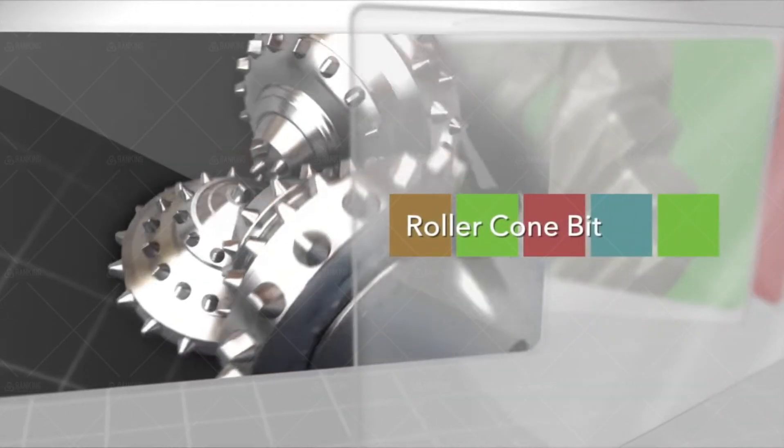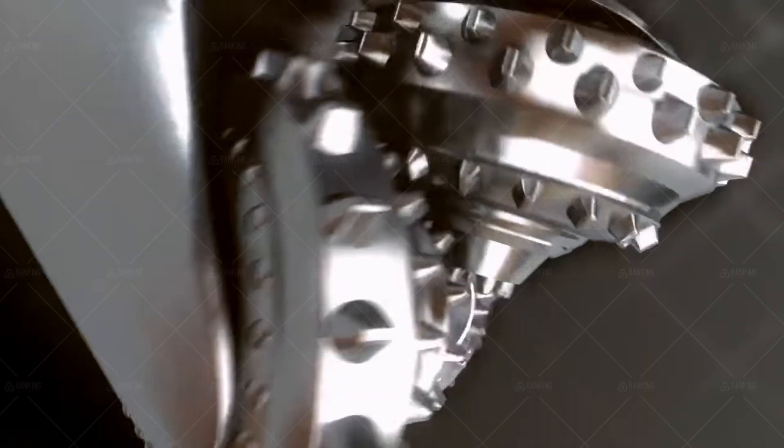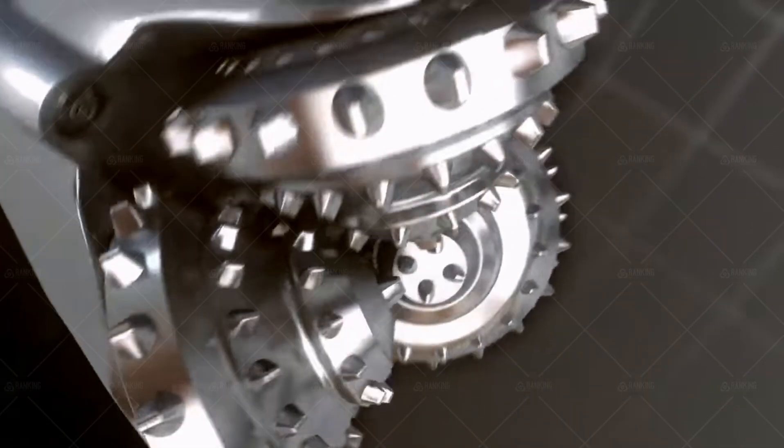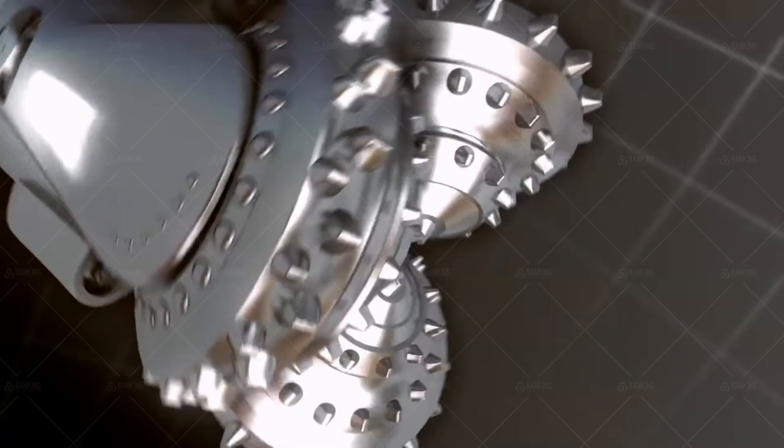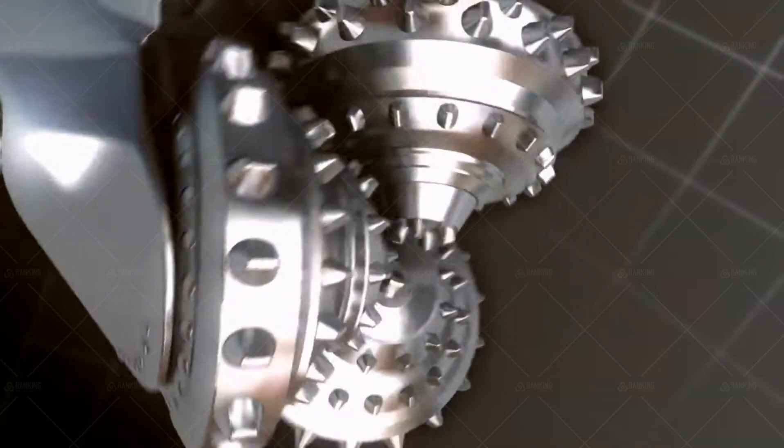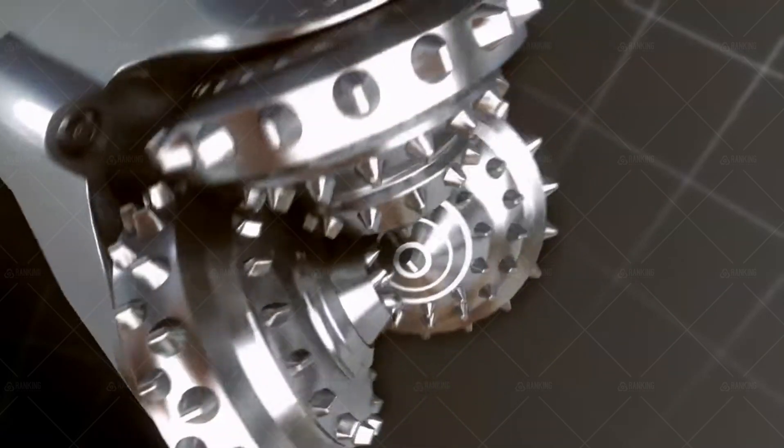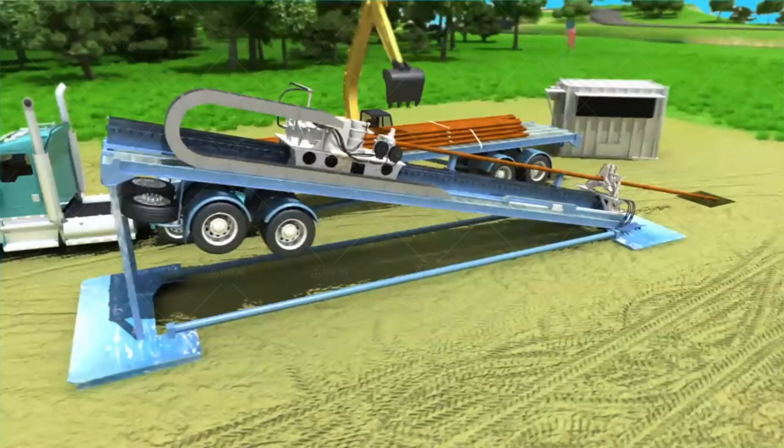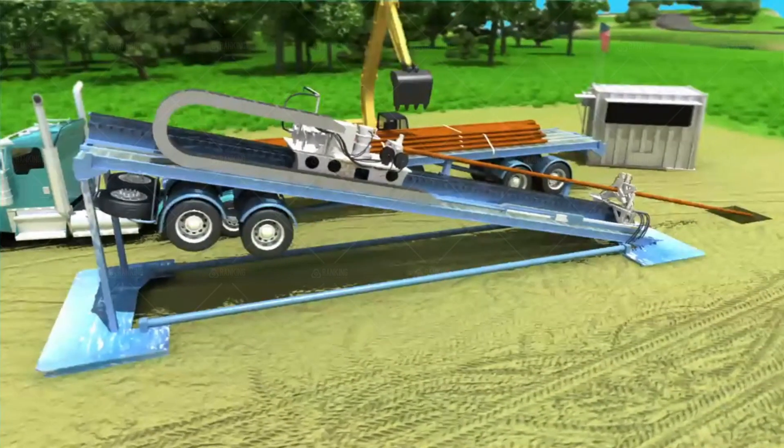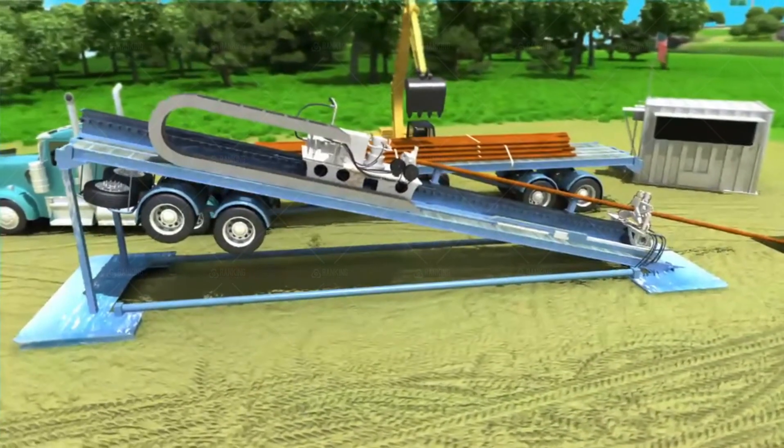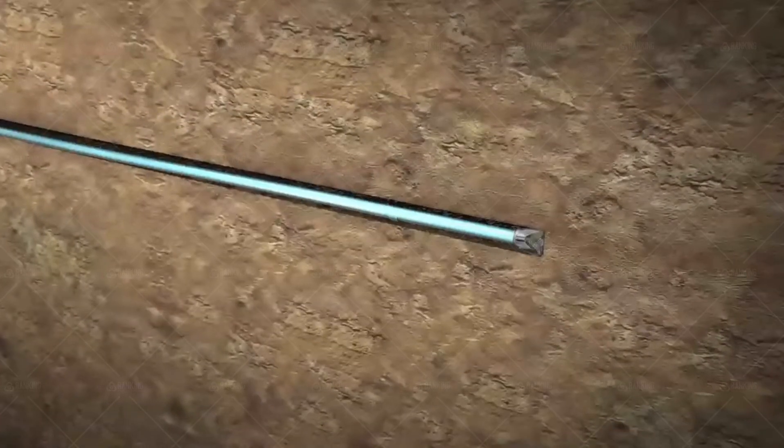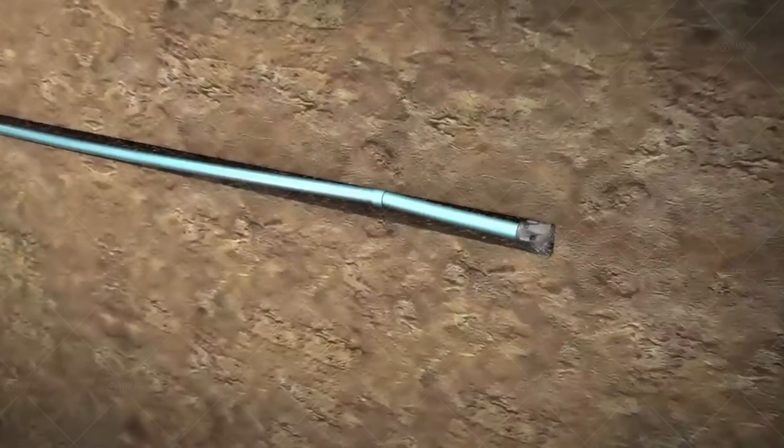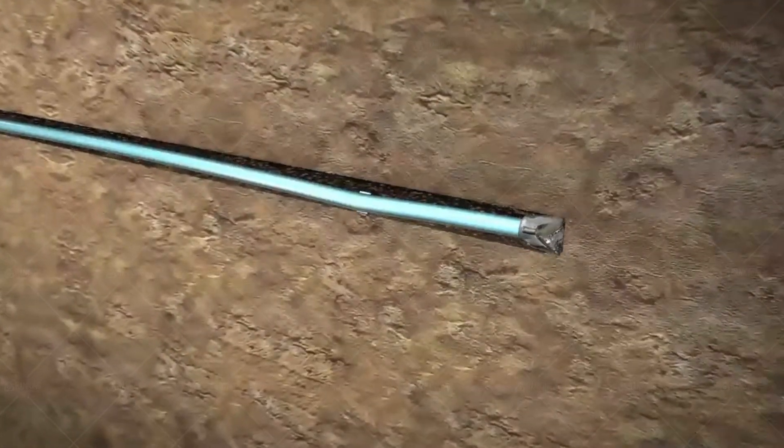Factors Influencing Tricone Bit Size Selection. Choosing the ideal tricone bit size involves considering several factors, such as the formation being drilled, the desired drilling speed, and the available drilling rig capacity. Different formations may require specific tricone bit sizes to maximize performance and avoid downtime. Additionally, the planned drilling depth and hole diameter play a role in determining the appropriate tricone bit size to use.